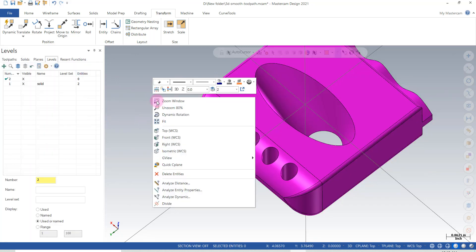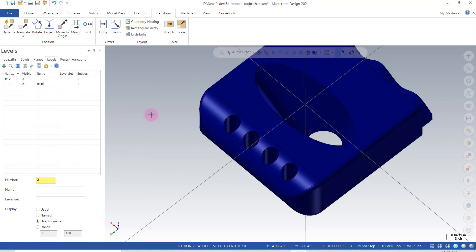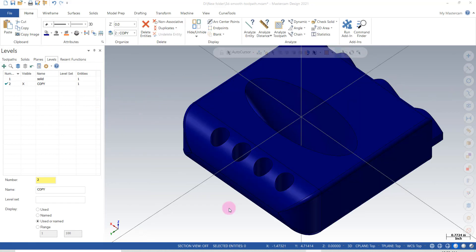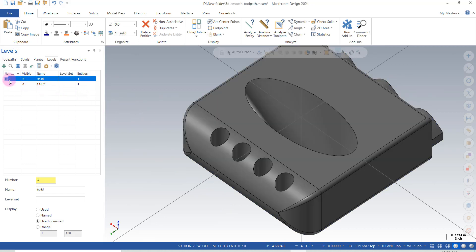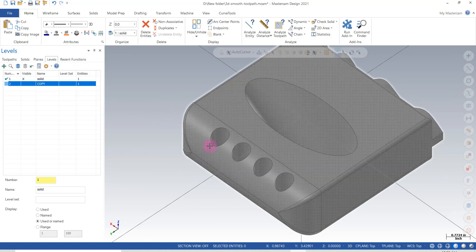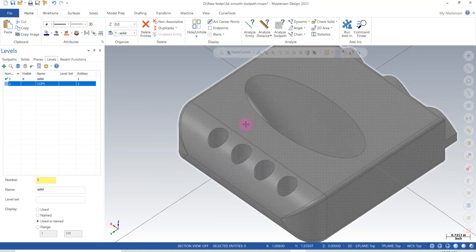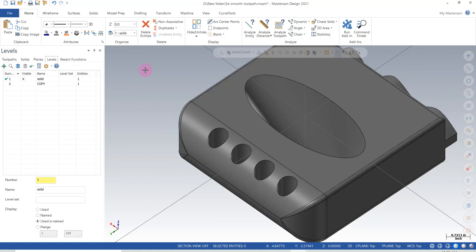So when I clear colors here, you will see that I have a blue copy on level two. At this point I'm going to activate level one, turn off level two, and I'm going to use the copy to drill the holes.